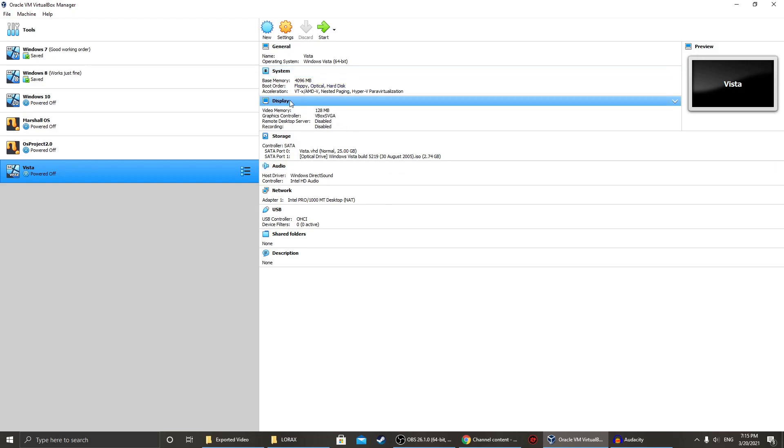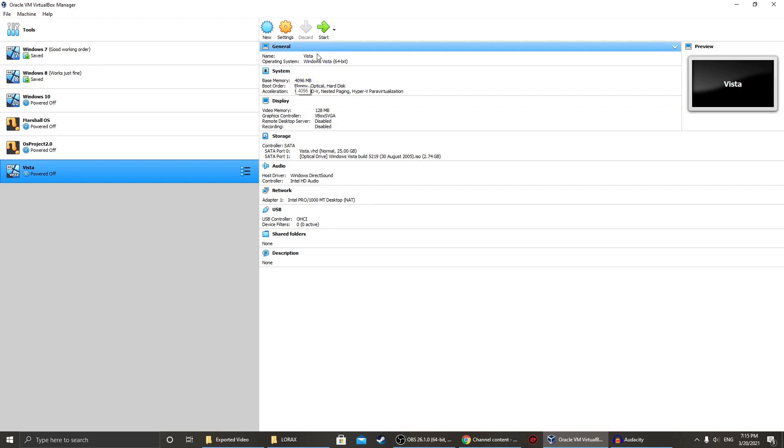So this is one of the releases of Windows Vista before Windows Vista was made public. We're going to go through the install process, which I will cut after, because no one's going to want to watch the whole thing. But we will look at the setup, and then the actual OS itself when it's done installing.